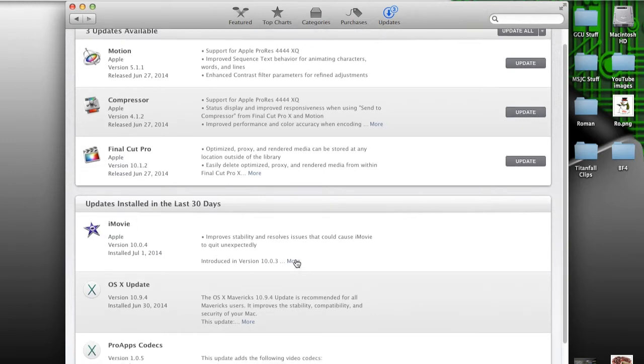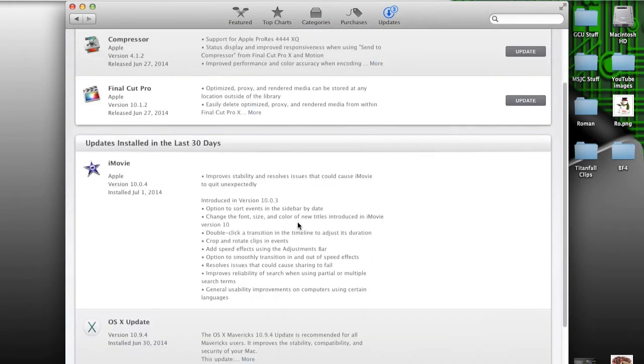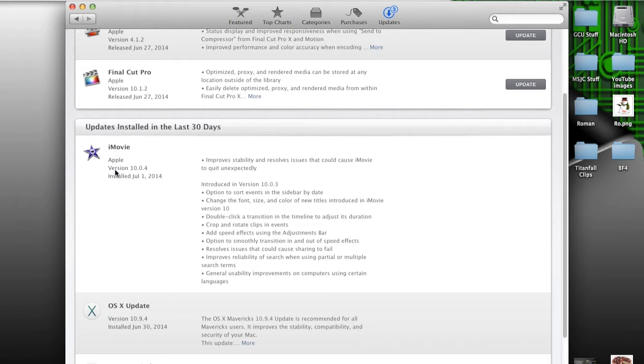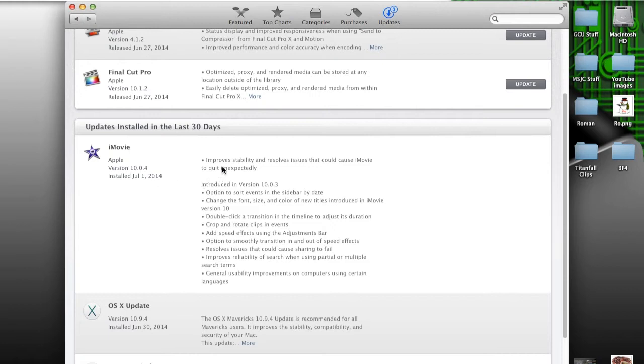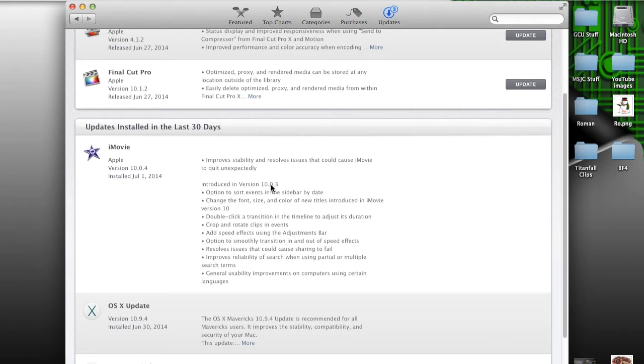You will have an update, it'll be iMovie. I've already installed it so it's updates installed and you'll be able to see here Apple version 10.0.4 installed which I installed today, July 1st. The main fix it does is here, it says improve stability and resolves issues that could cause iMovie to quit unexpectedly and then also it says introduced in version 10.0.3 which we covered in the actual 10.0.3 update video.